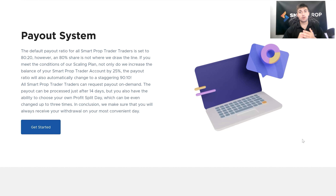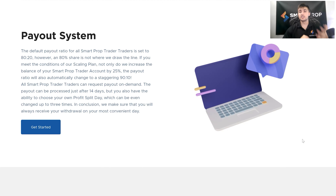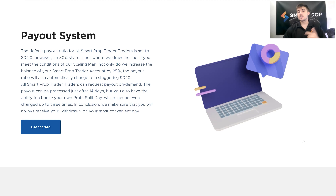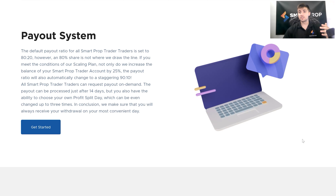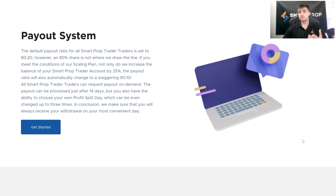This right here is a very important thing I want to highlight. I've done a video detailing our payout system at length — I'll have that linked in the description below. Our default payout ratio is set at 80-20, and this ties back into our scaling plan because just because you're at that 80-20 ratio does not mean you're stuck at that. Our scaling plan will allow you to get to a 90% share. Another key feature of our payout system is we give you the ability to request a payout on demand. We're not going to make you wait if you want to withdraw from your account. We just want to give our traders as little headache as possible and as much freedom and flexibility as possible.